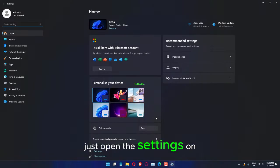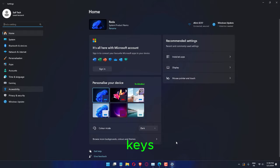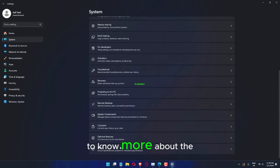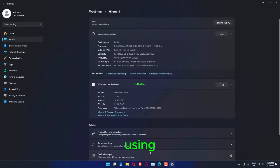Just open the settings on your system. Holding the Win plus i keys does that. Go to the About section in there to know more about the version of Windows you are using.